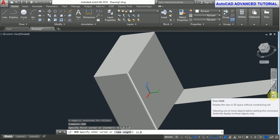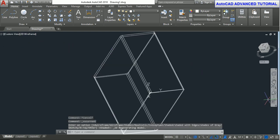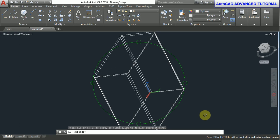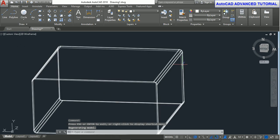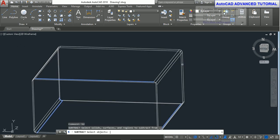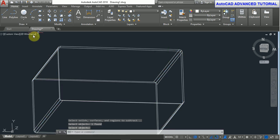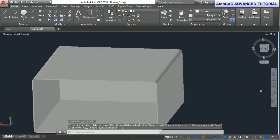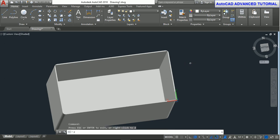Box, enter. First corner point is 0.1, 0.1, 0 and the next corner point is 11.9, 5.9, 11.8. Press enter. Now subtract: press enter, select outer box, right click, select the inner box, and enter. Now you can see in the shaded view.